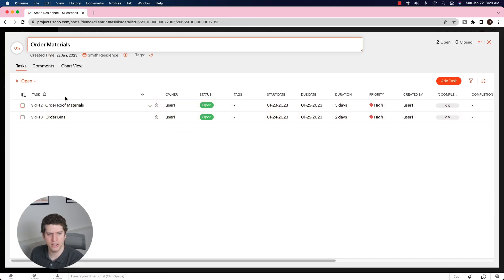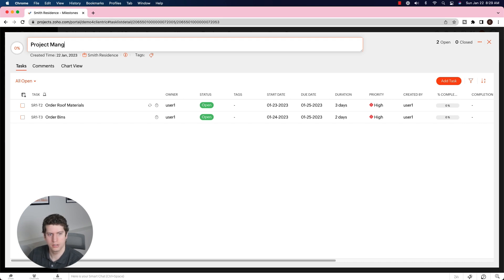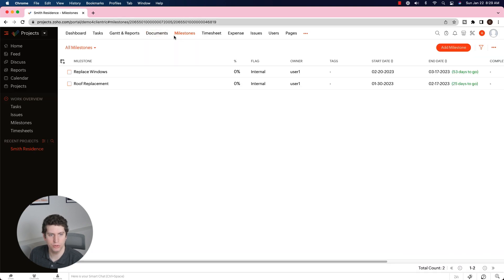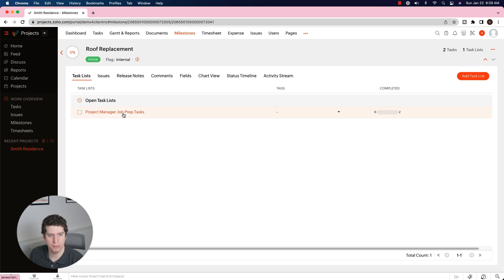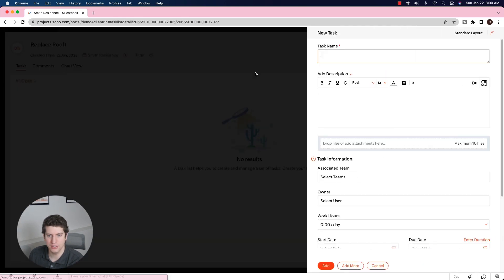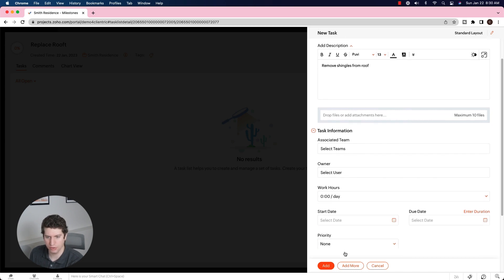Looking at these tasks, they don't really fit the title 'Order Materials,' so we're going to rename the task list to 'Project Manager Job Prep Tasks.' That makes more sense for tasks the project manager handles. We're also going to add another task list called 'Replace Roof,' and within that, add tasks like 'Roof Takeoff' — assigning the crew leader — and 'Remove Shingles from Roof.' You can continue adding all the relevant tasks.